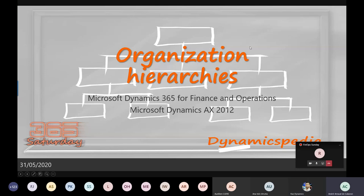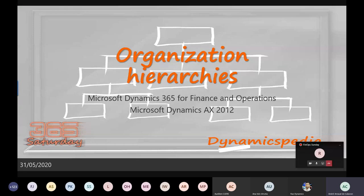I'll start today with organization hierarchies. It's mentioned in D365 Financial Operations and AX 2012, but in fact the same also applies for Human Resources — however, not everything is applicable, but large parts of it are.